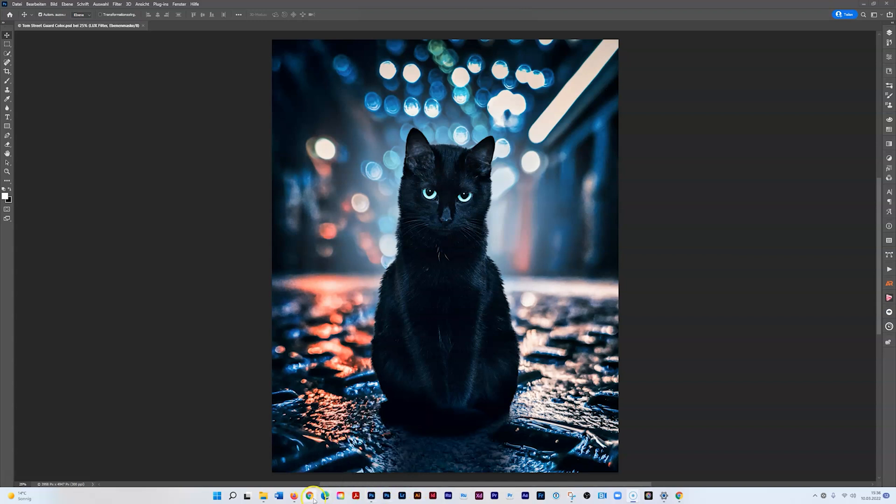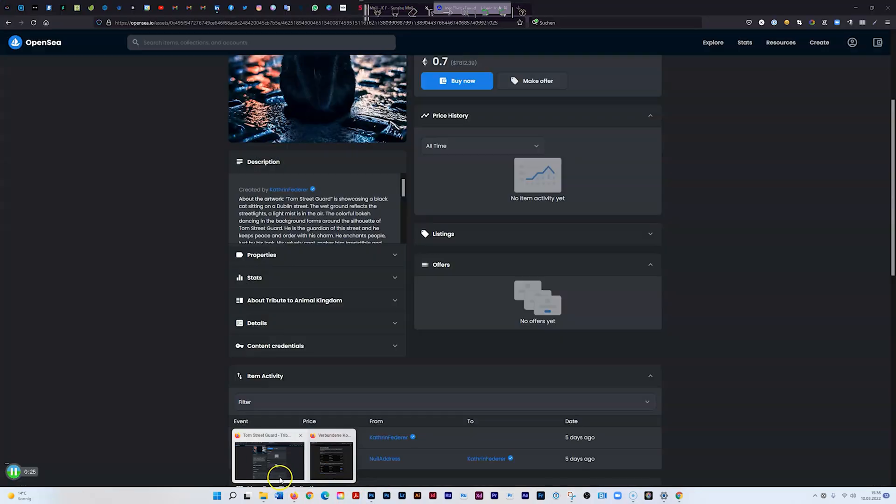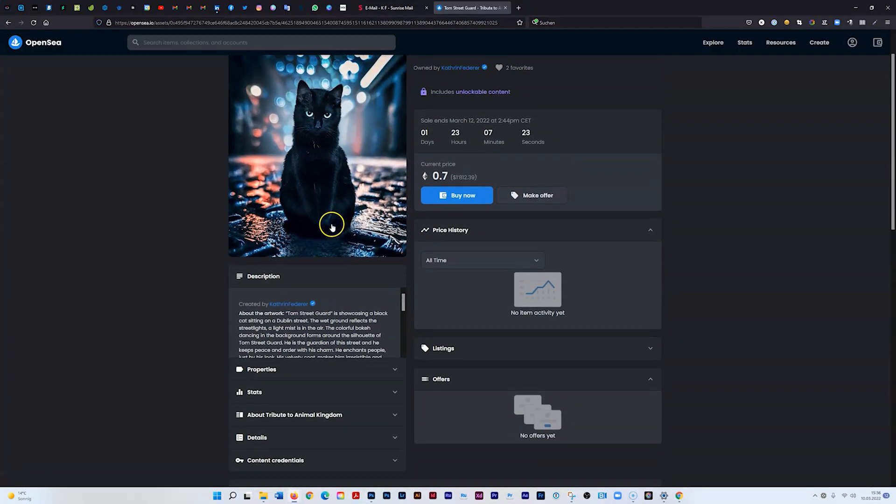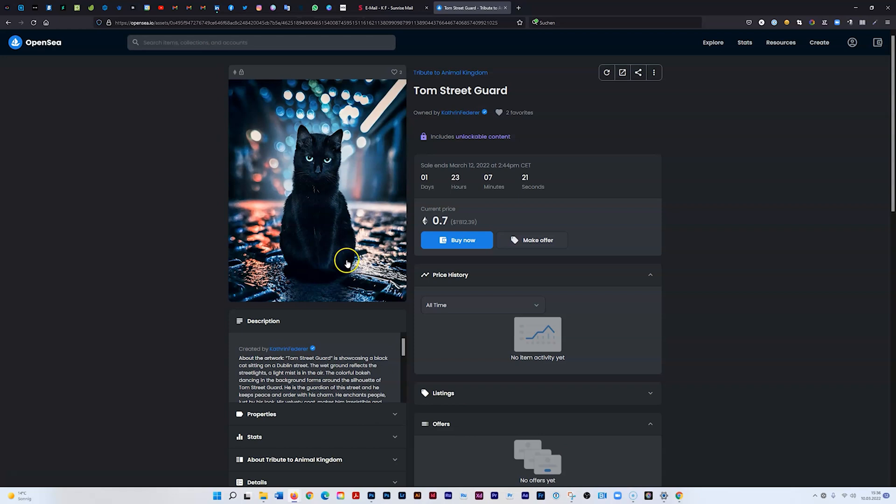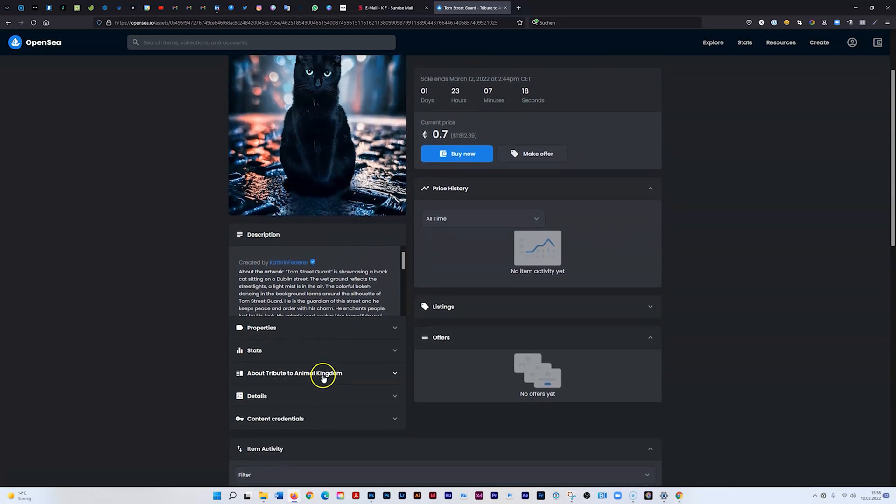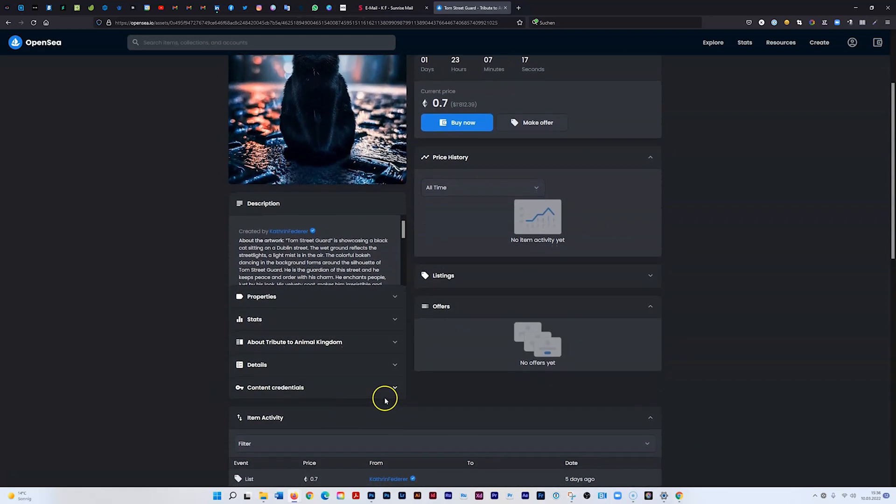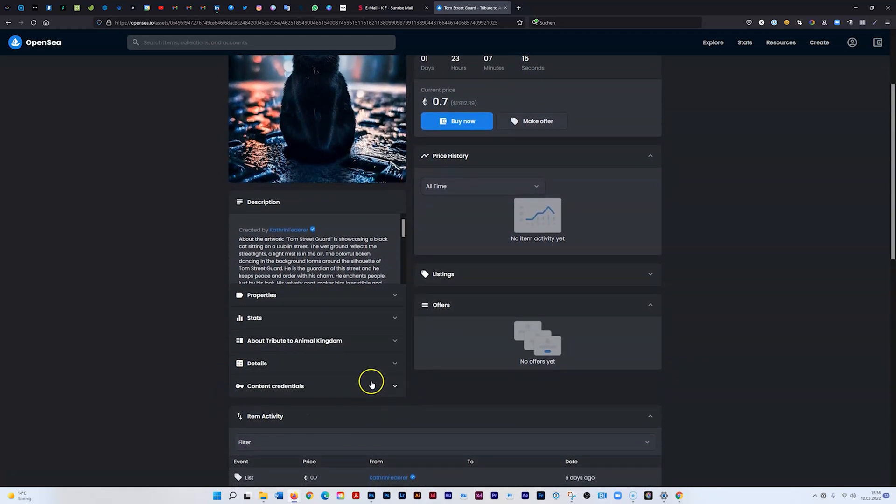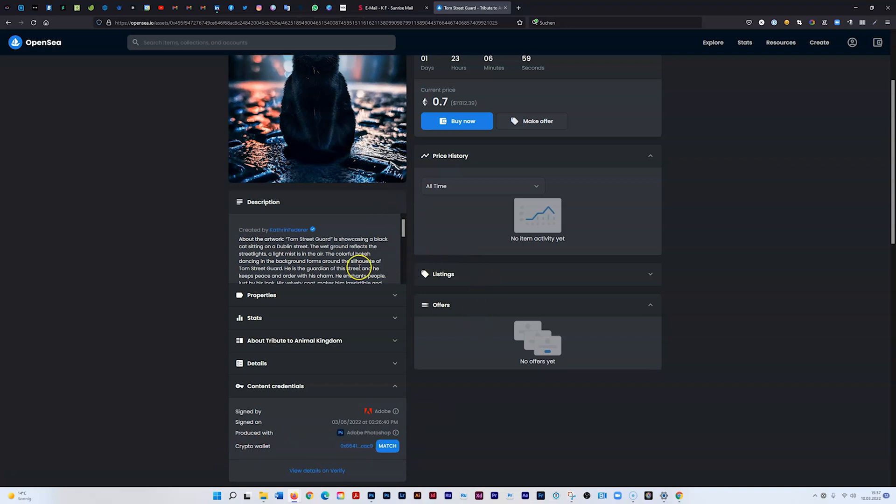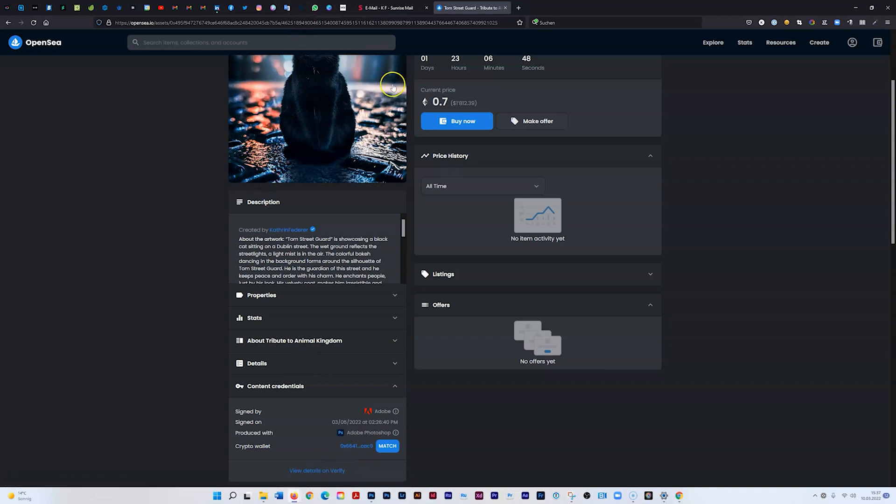I uploaded this photo on OpenSea, and this section here is automatically generated. If you open it, you see that it's signed by Adobe and matches my crypto wallet that I'm logged in with on OpenSea. If you go to verify, you can check that it's verified. So let's jump in.